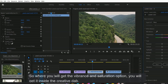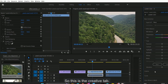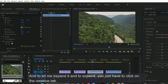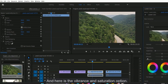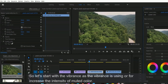We will find it inside the Creative tab. This is the Creative tab — let me expand it. To expand, you just have to click on the Creative tab. Here is the vibrance and saturation option.